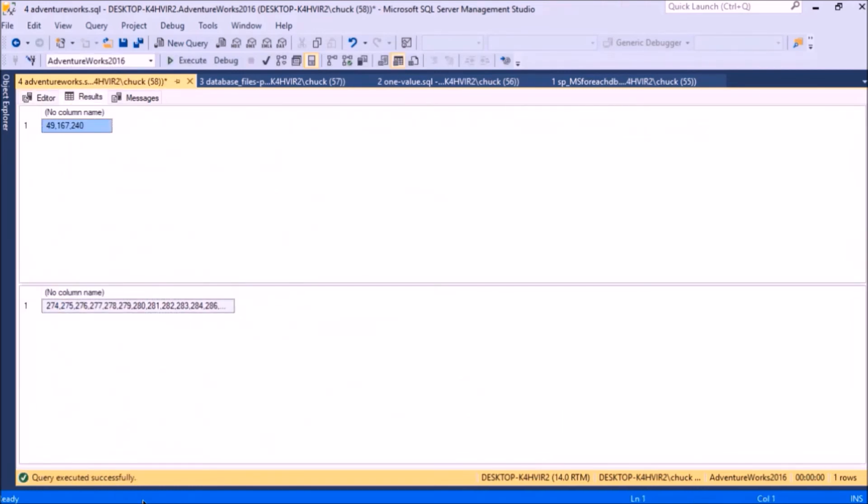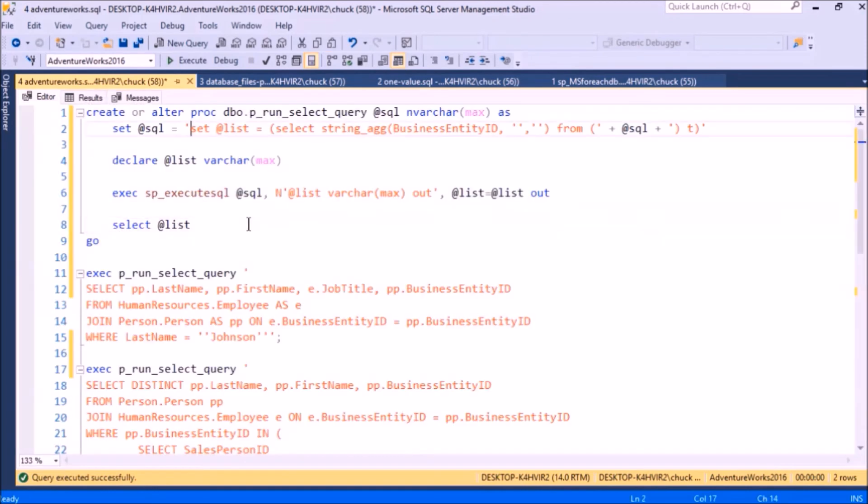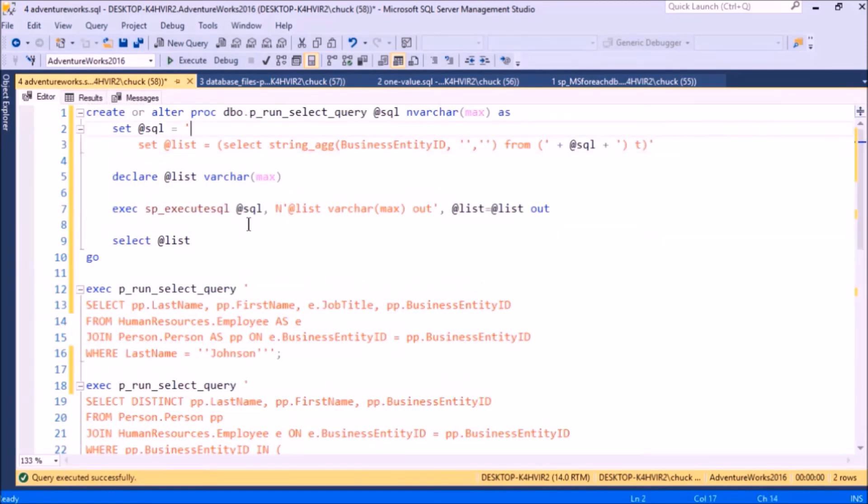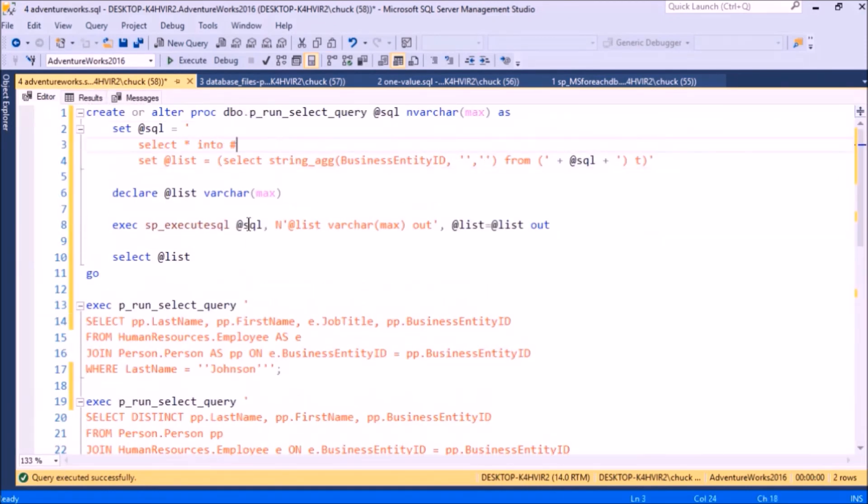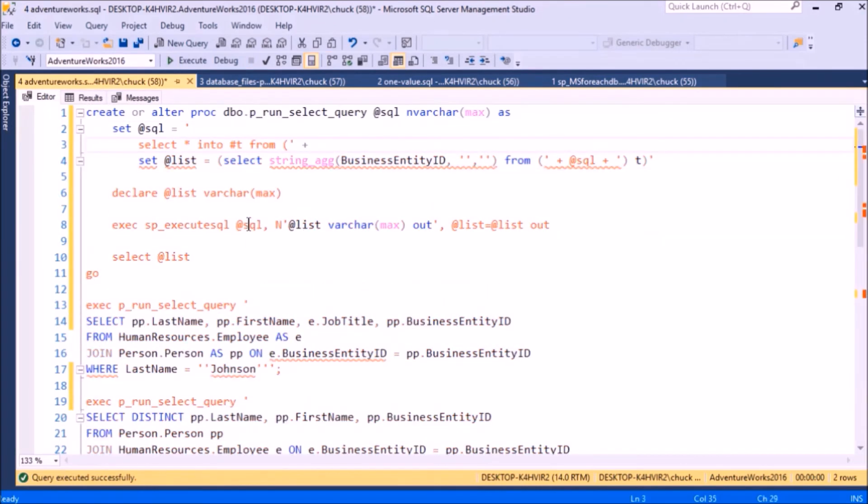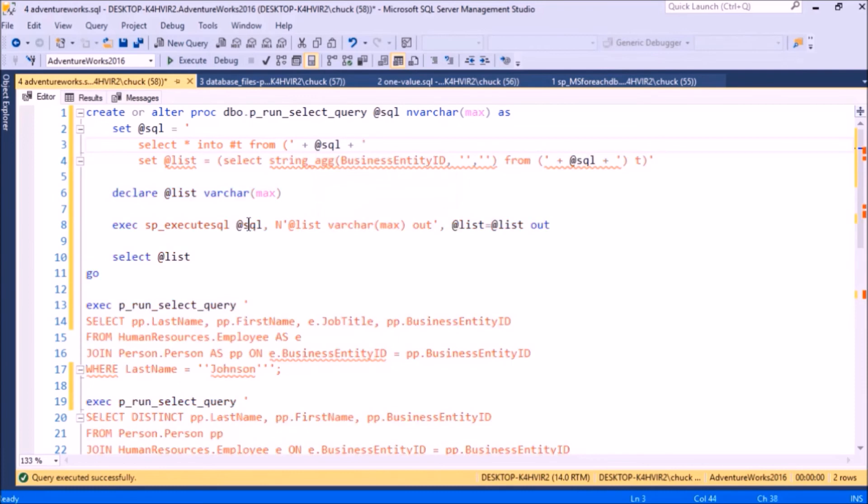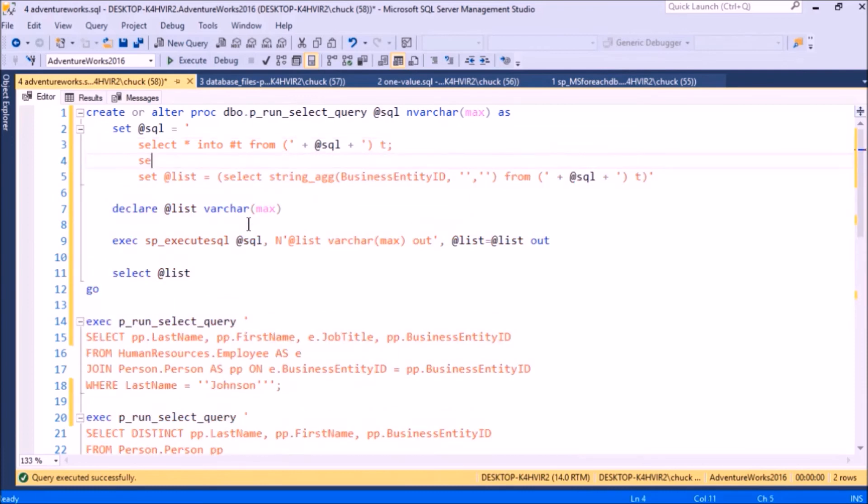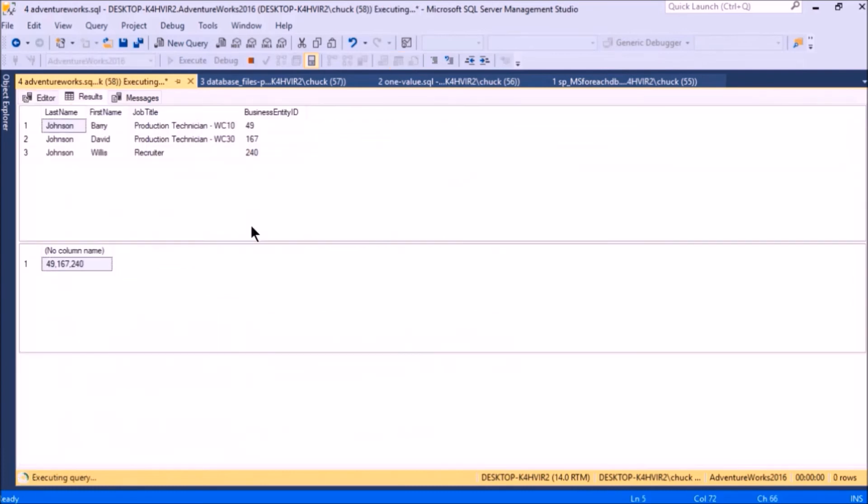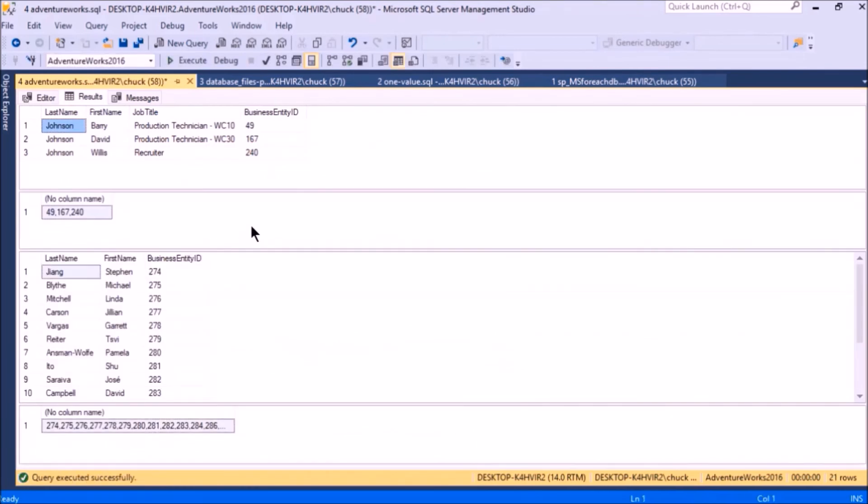Now I'm returning the list of business entity IDs, but I also want to return the results, so let's change this again. There, now I'm returning both the results and the list of business entity IDs.